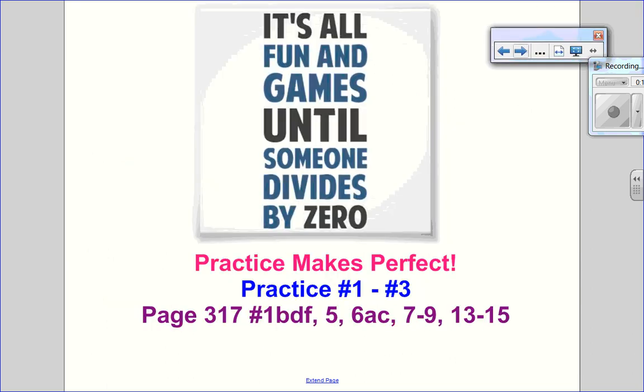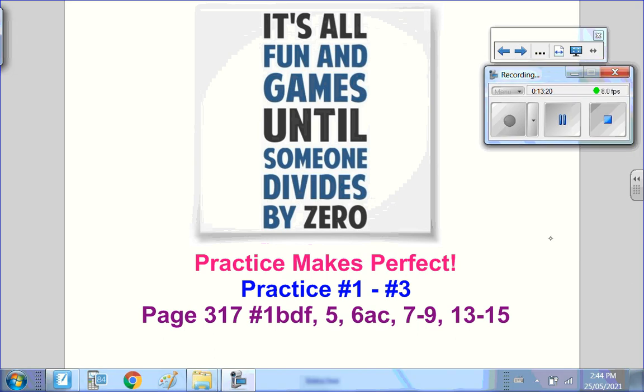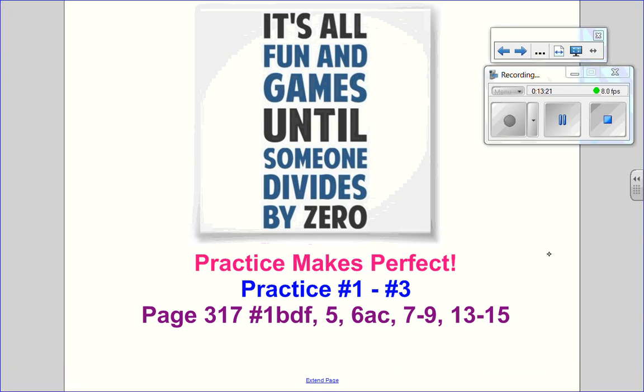Remember to always state your restrictions, because it's all fun and games until someone divides by 0. You can go on and do your practice questions and then go on to the textbook after that. I hope this video helped and I look forward to seeing you for the next one.